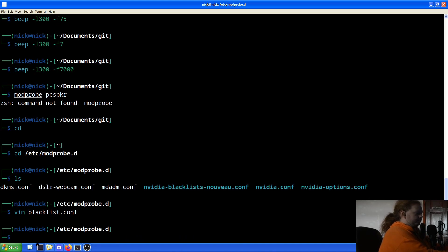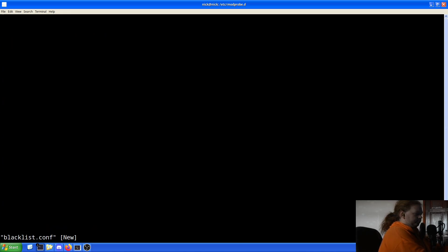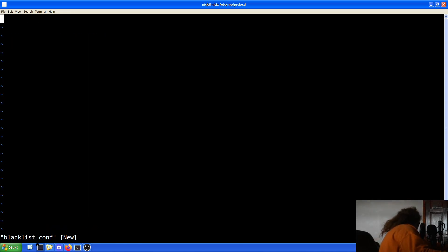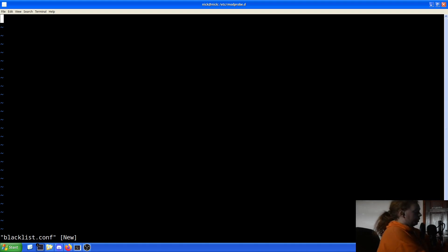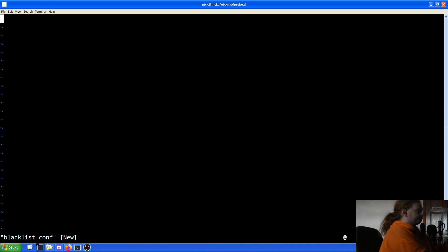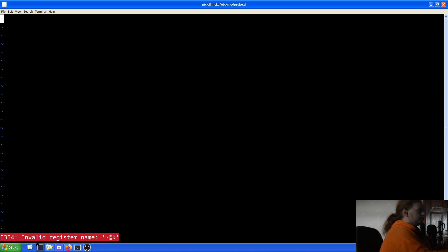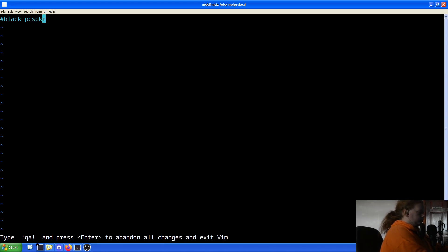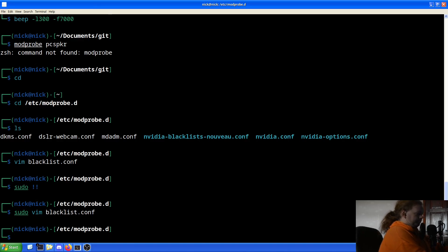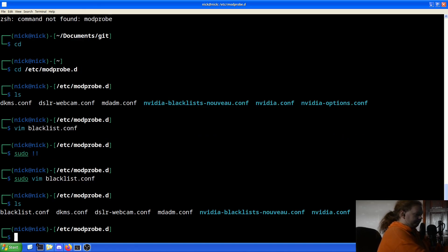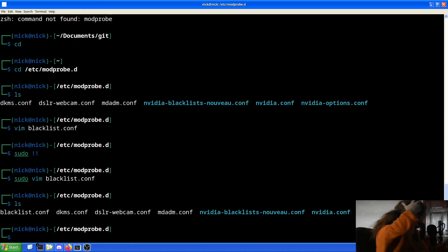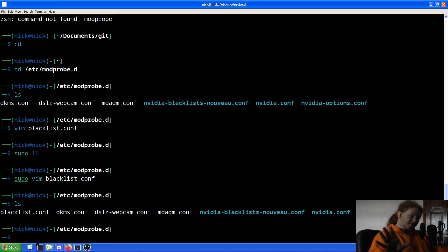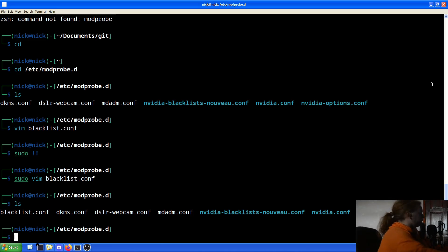Okay so, there we go. So what we want to do is again insert blacklist PC speaker SPKR, and then write quit. Now we have blacklist.conf. So in theory, we're now all up and ready to get going.